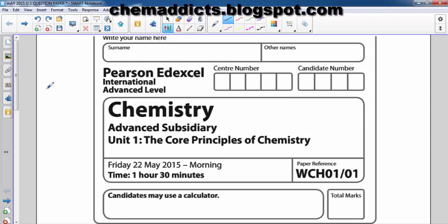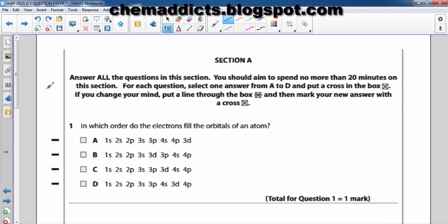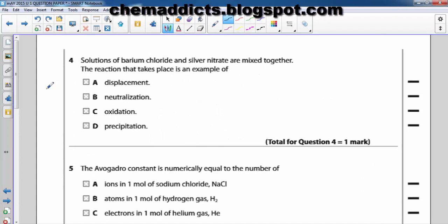Let's get started. In question number four, it says: barium chloride and silver nitrate are mixed together. The reaction that takes place is an example of — displacement reaction, neutralization reaction, oxidation reaction, or precipitation reaction? To answer this question we need to know the nature of each of these reactions.